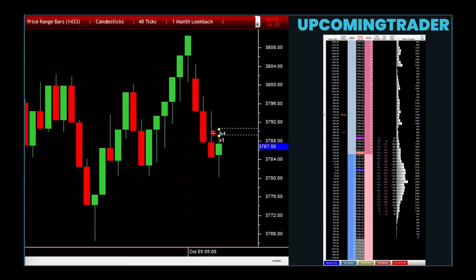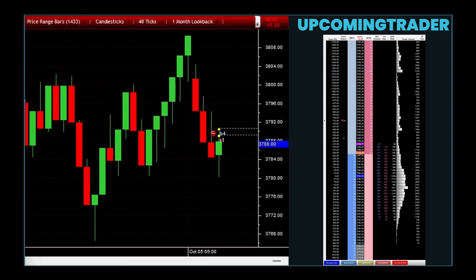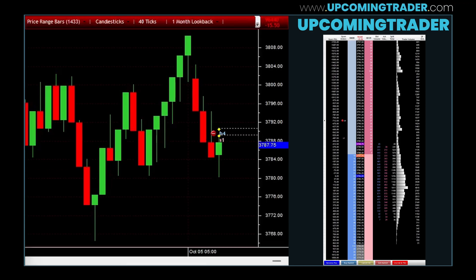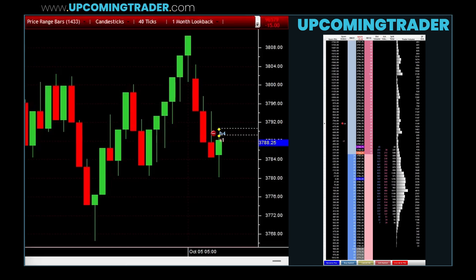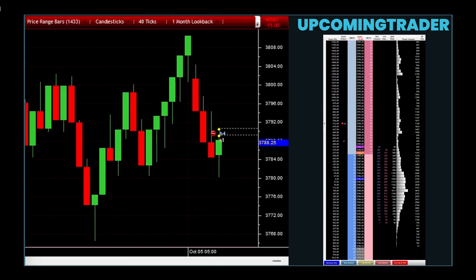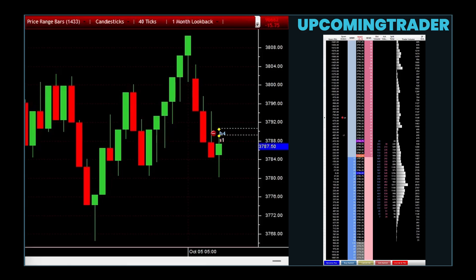In conclusion, understanding and utilizing the insights from the two-black gapping pattern can be instrumental in making informed trading decisions. However, it is essential to consider this pattern as part of a broader market analysis, taking into account other factors and indicators for a comprehensive investment strategy.